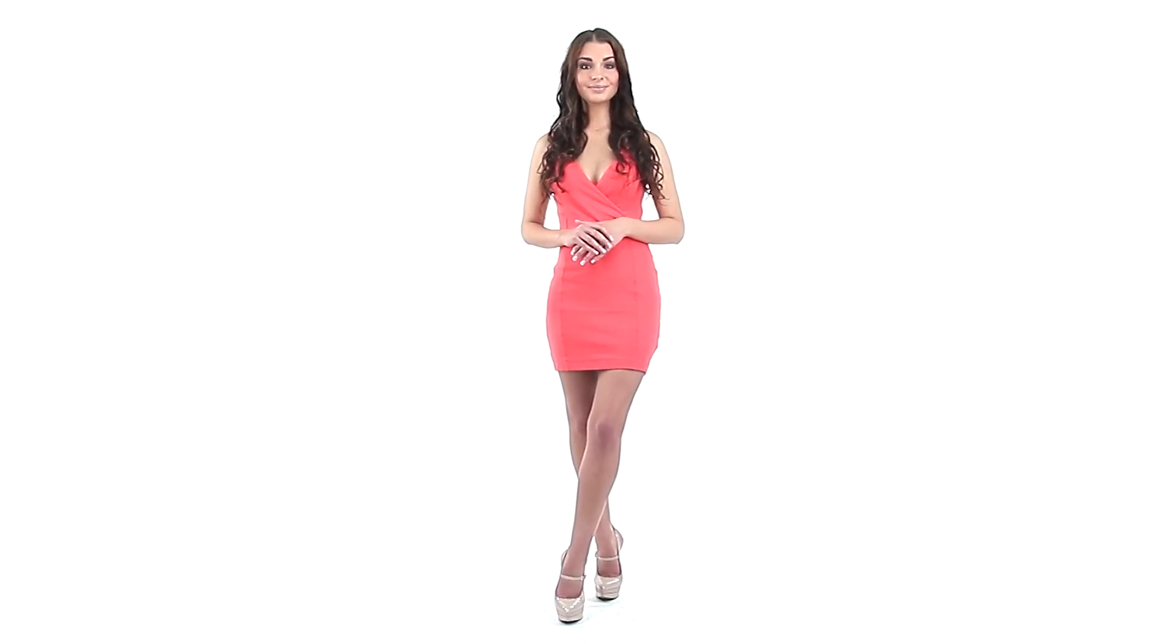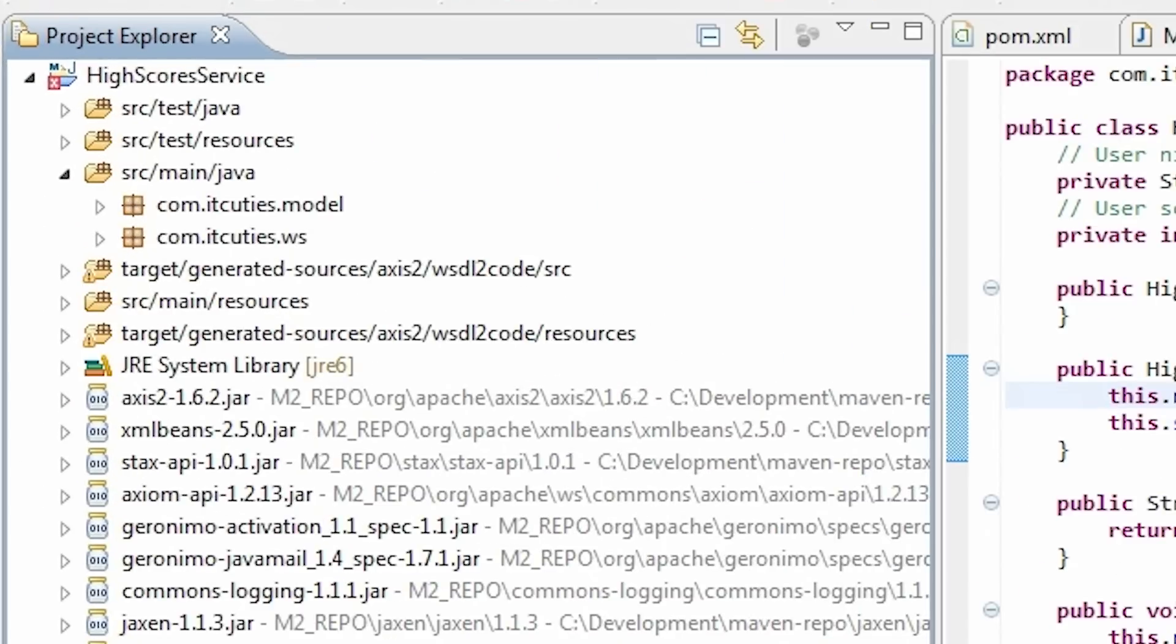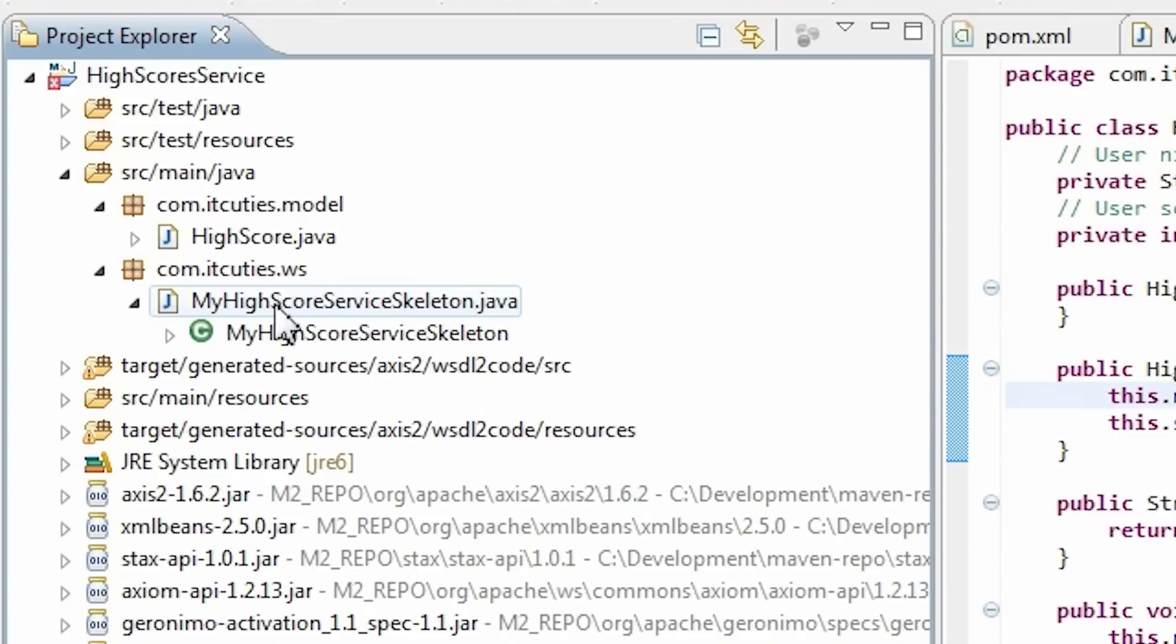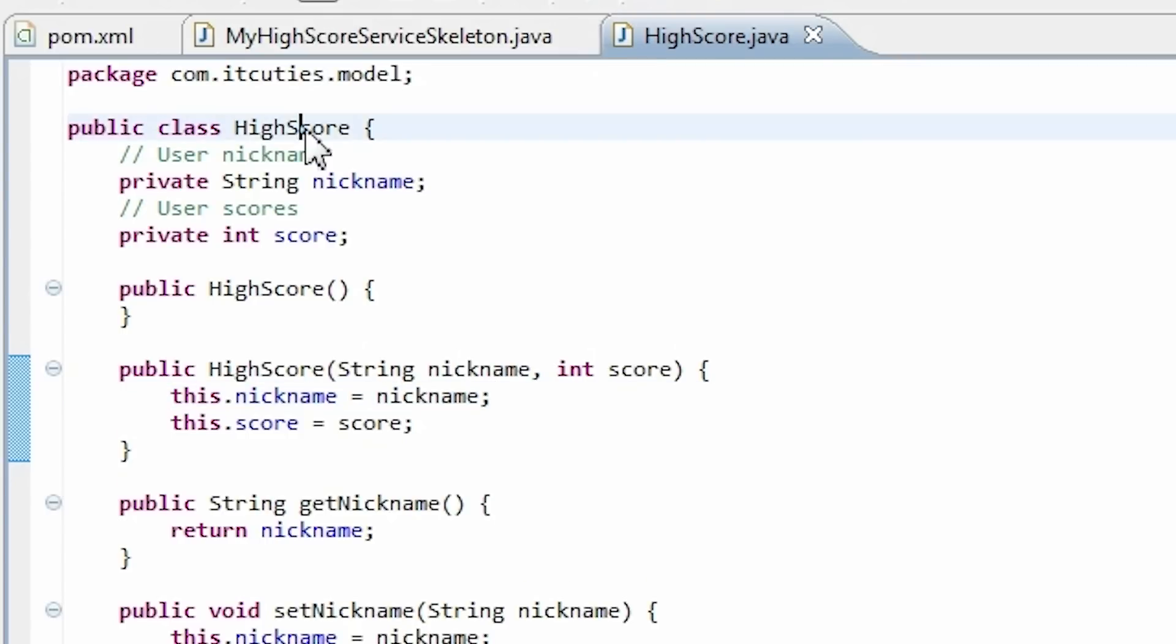I have prepared a simple implementation of this sample highscore web service. Have a look. My implementation consists of two classes: a highscore class which represents data, and my highscore service skeleton class which I've created in the previous step.